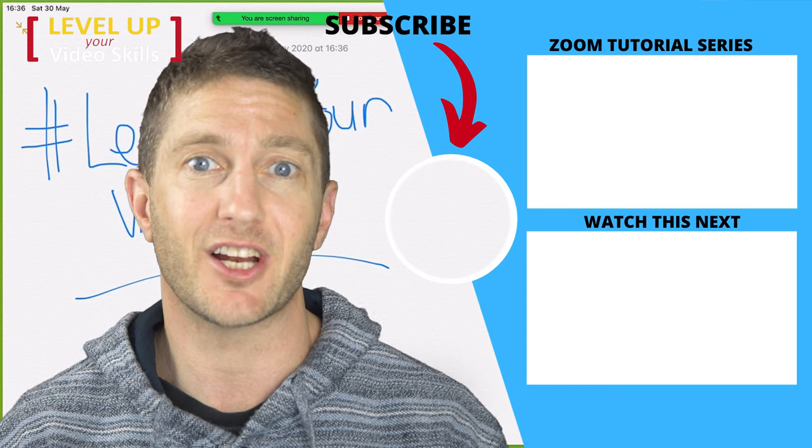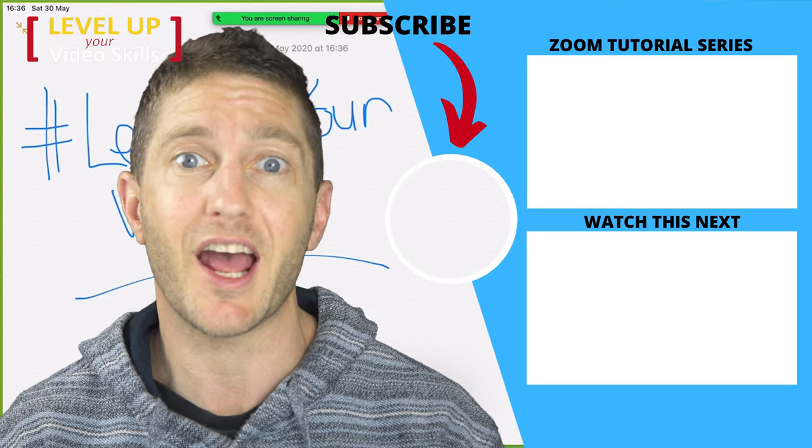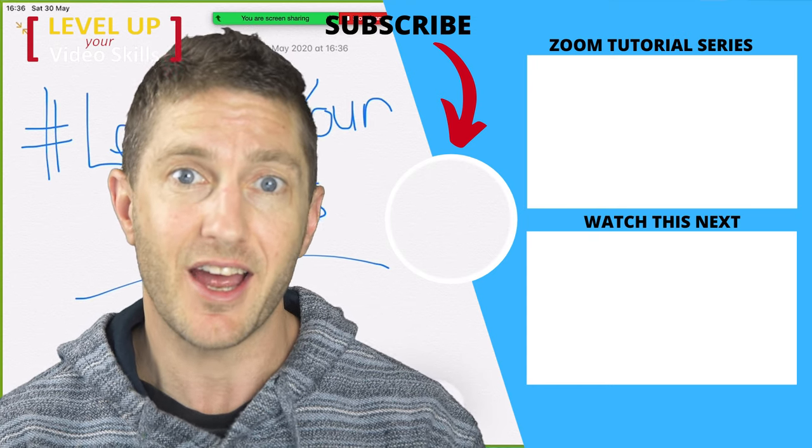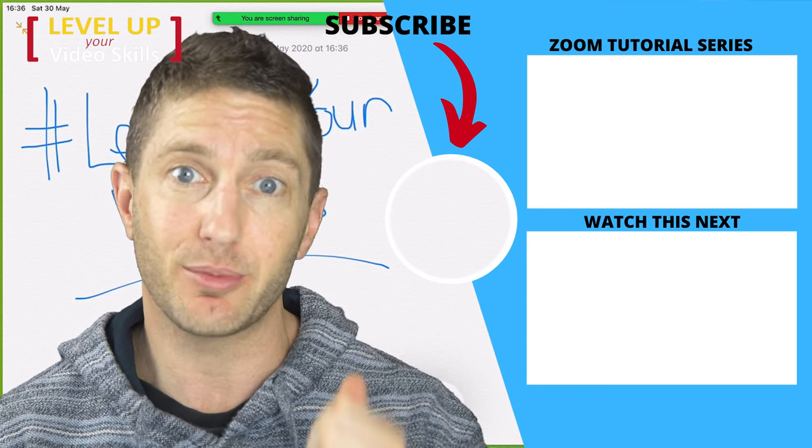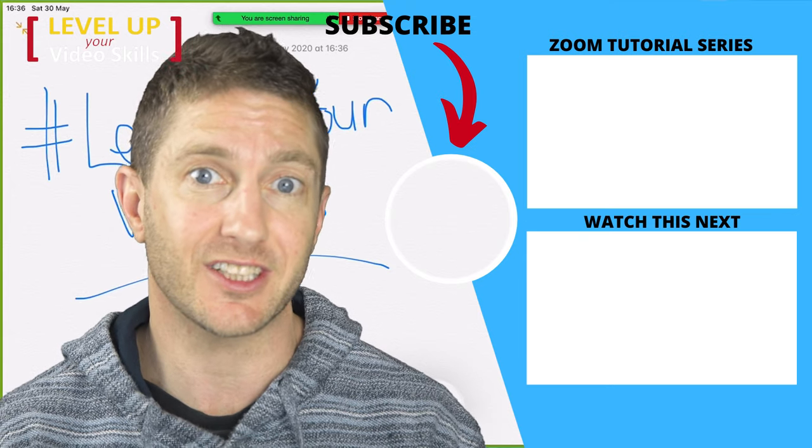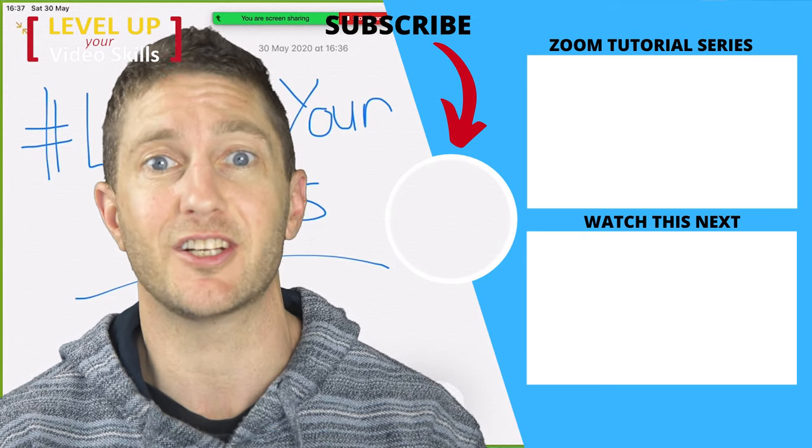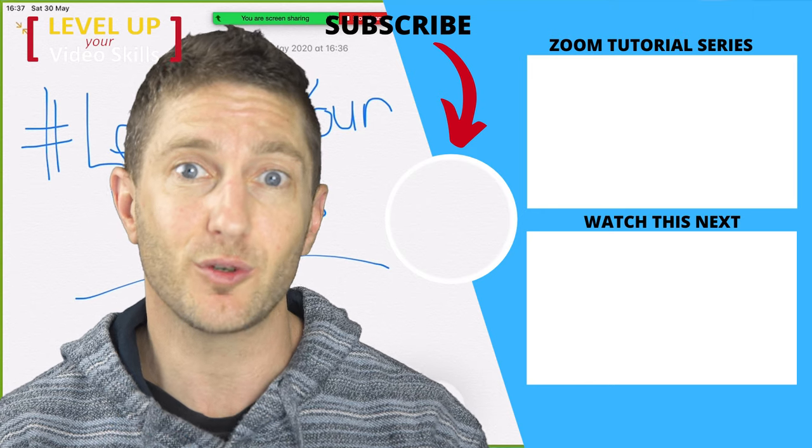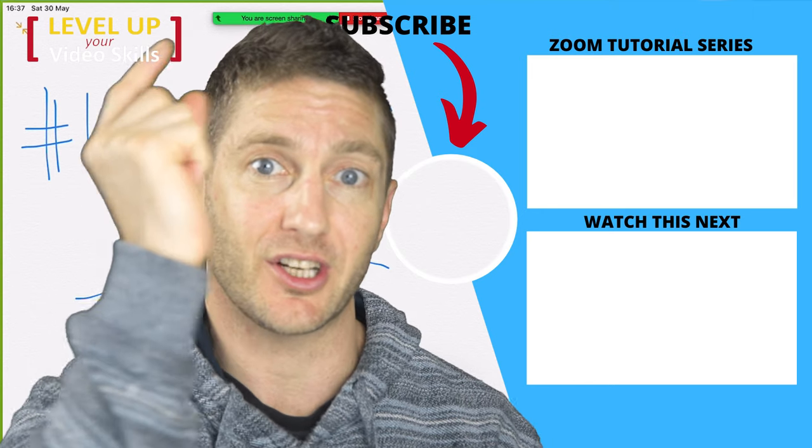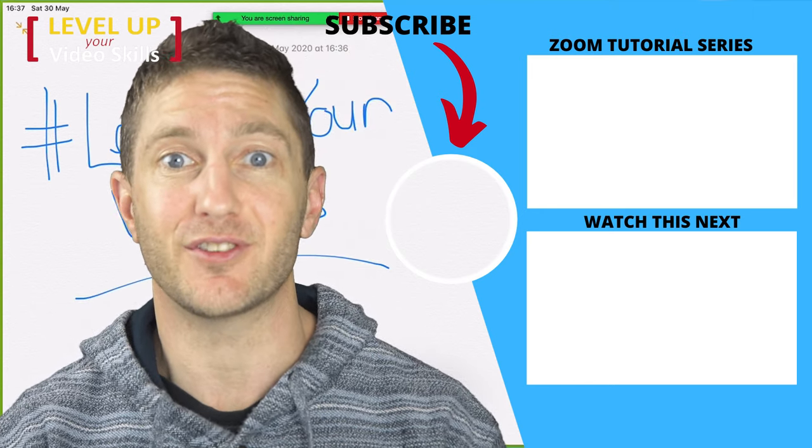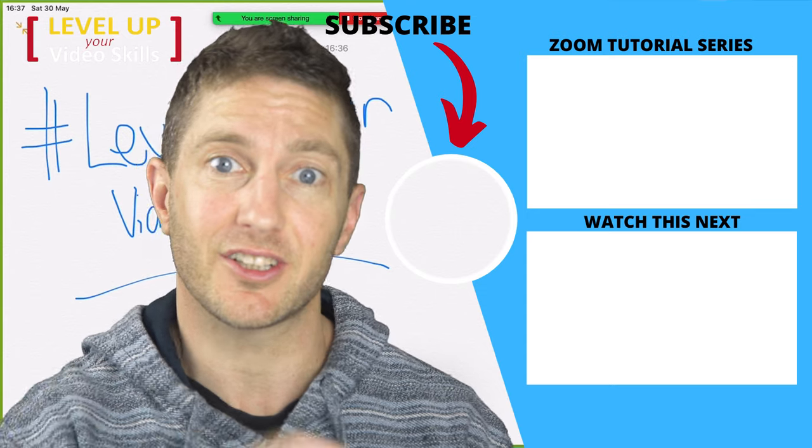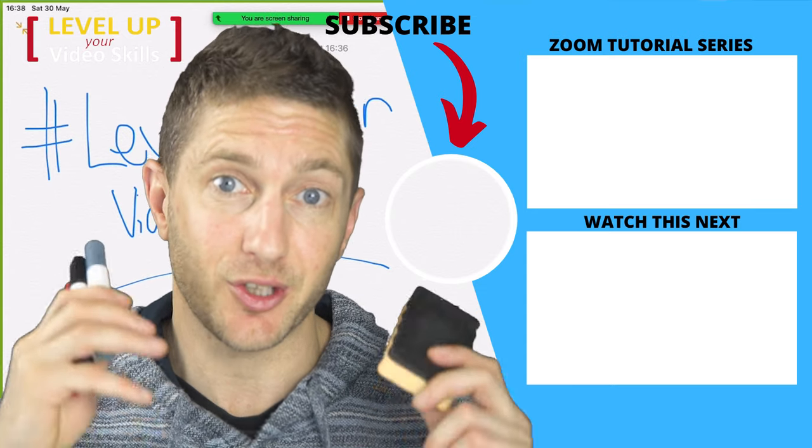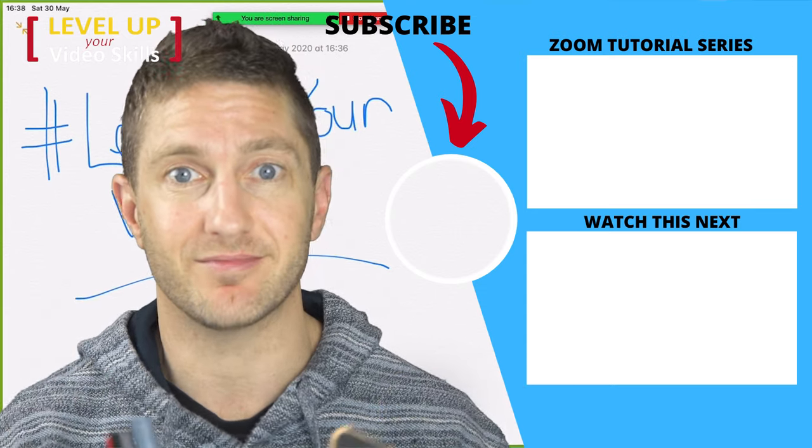That about wraps it up for today's video. So I hope you learned something on how to use the whiteboard in Zoom. And if you liked the video, please give us a thumbs up below and please consider subscribing if you like this content and want to see more. I've got a full Zoom tutorial playlist as I mentioned up here, and for the next video in the series, click here. In the meantime, enjoy playing with your whiteboard in Zoom.